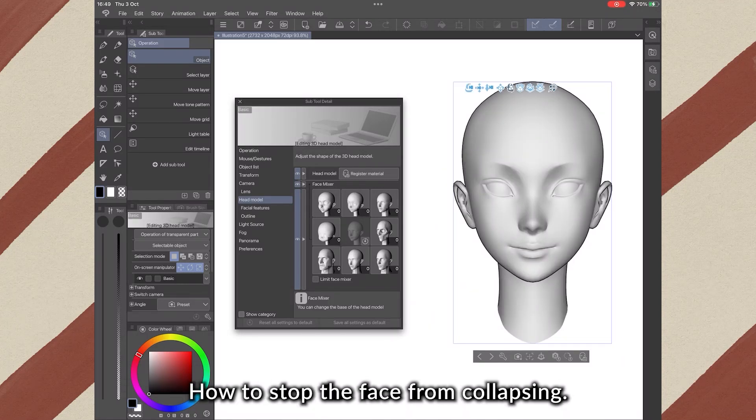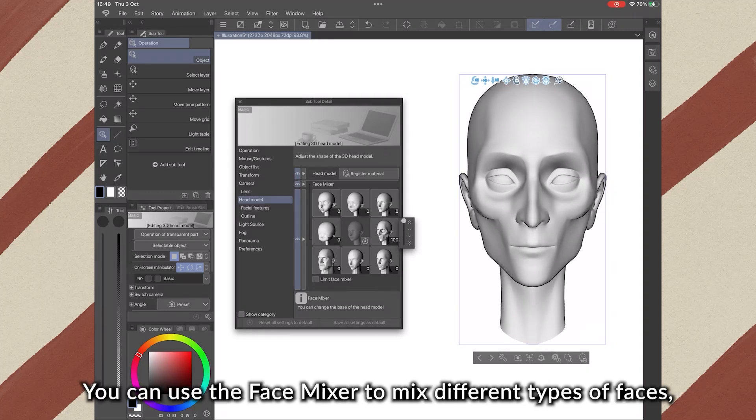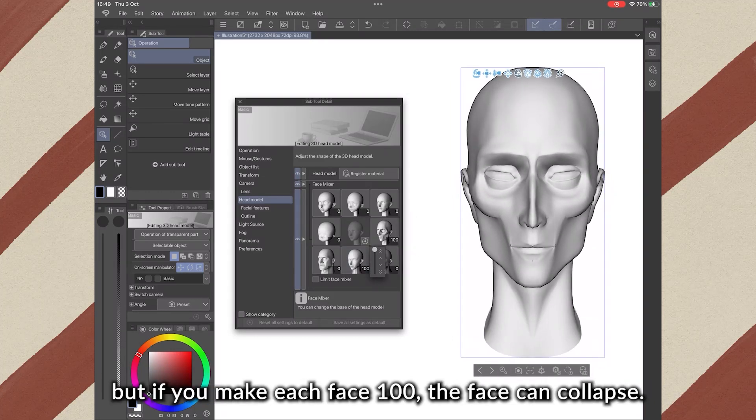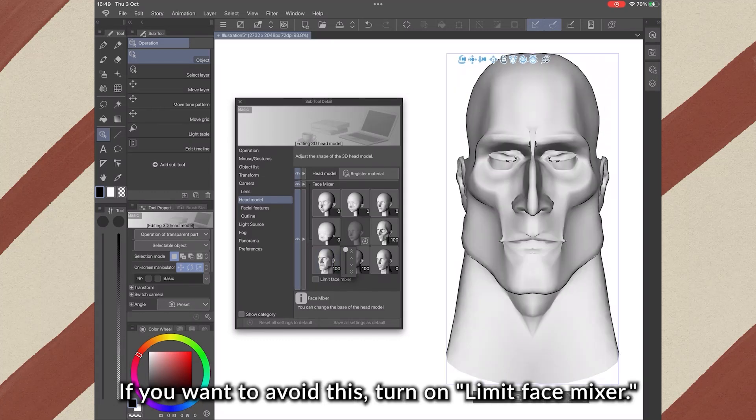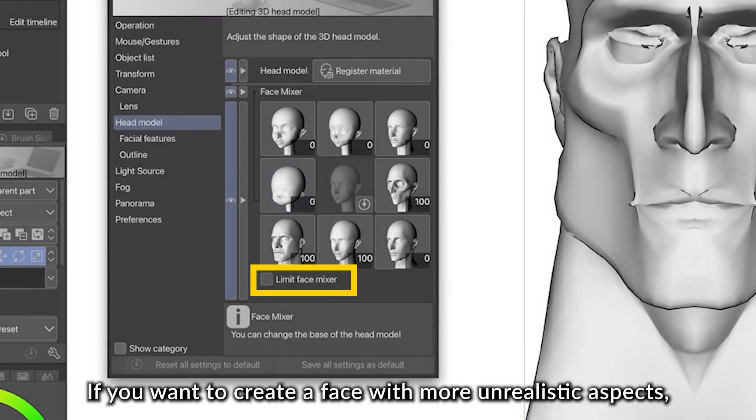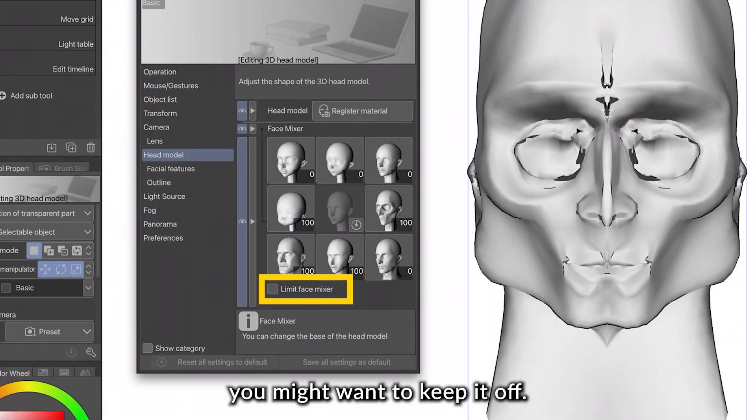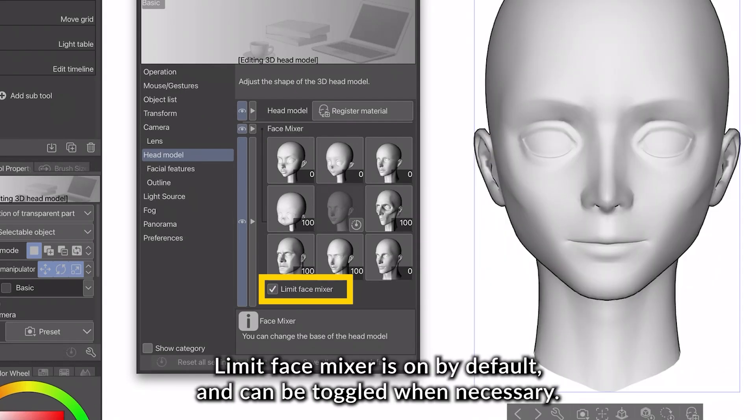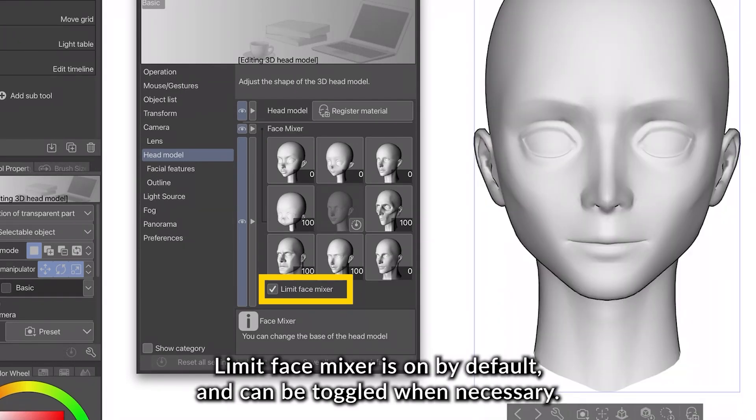How to stop a face from collapsing? You can use a face mixer to mix different types of faces, but if you make each face 100+, the face can collapse. If you want to avoid this, turn on Limit Face Mixer. If you want to create a face with more unrealistic aspects, you might want to keep it off. The Limit Face Mixer is on by default and can be toggled when necessary.